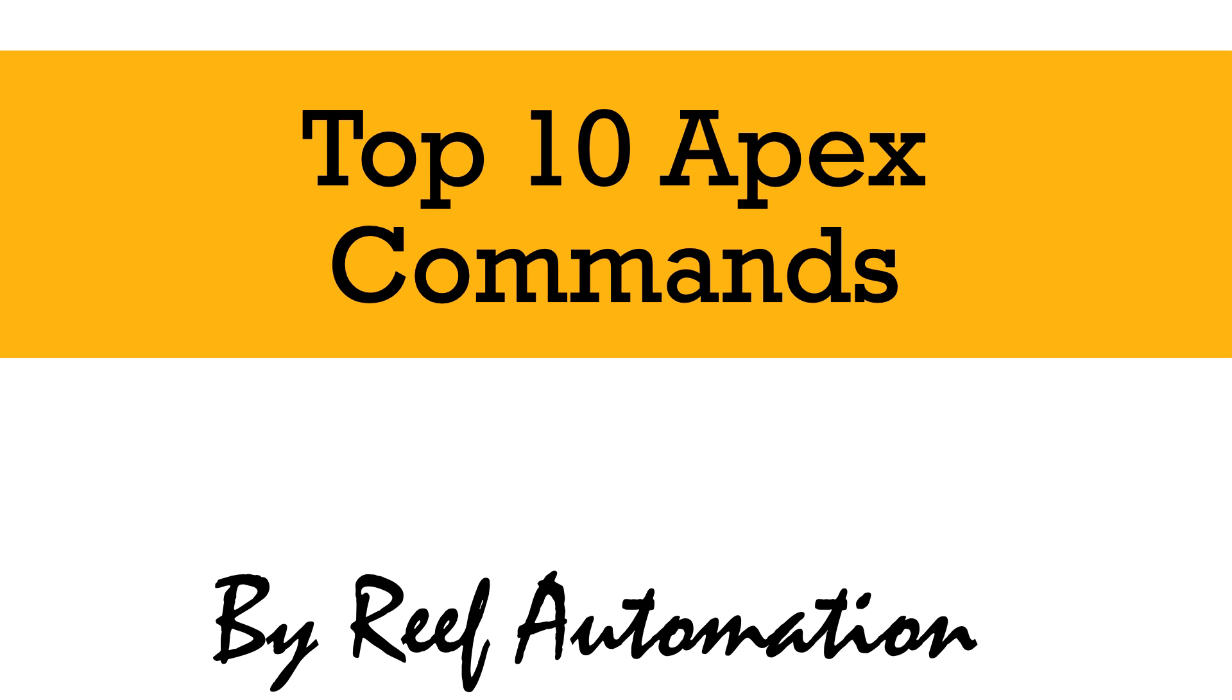Hello everybody, this is Derek with Reef Automation. Here's another top 10 of the top 10 Apex commands. In this video we're going to go over some of the top 10 commands that Apex has, a little bit on how to use them, and why I think they should be in this order. So let's get started.